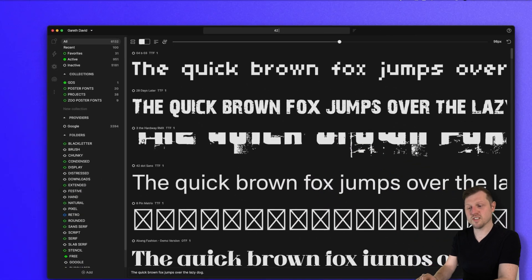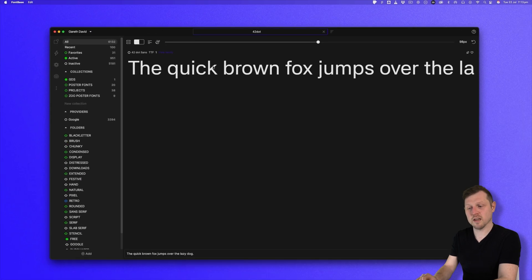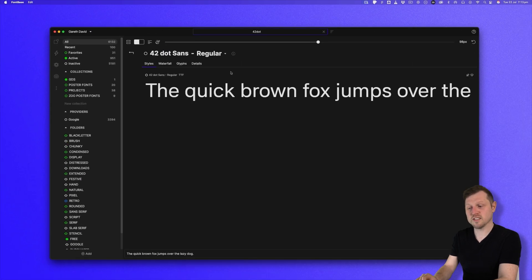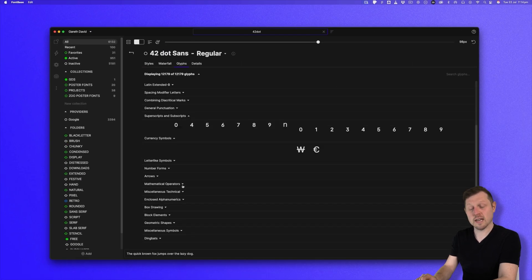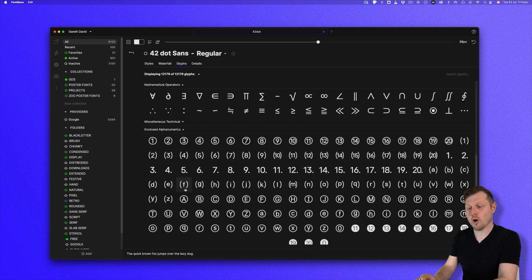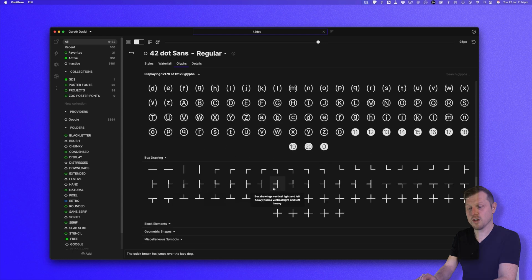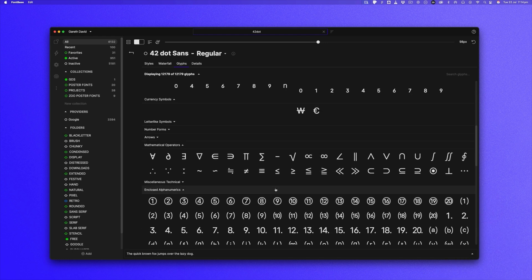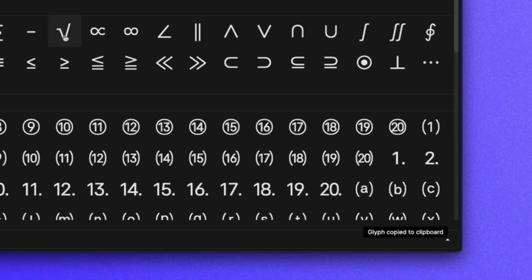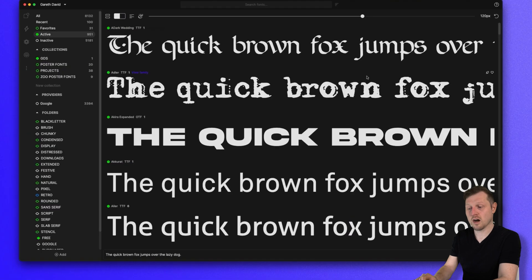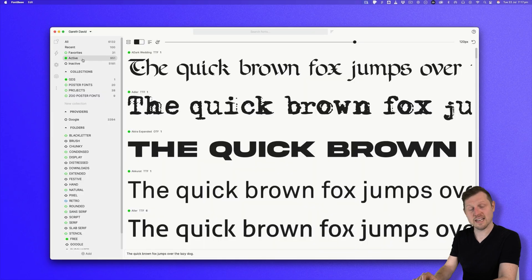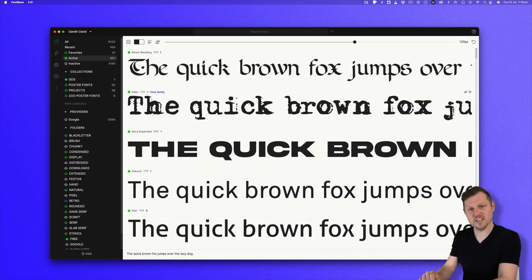Other features include font glyphs, where you can see extended glyphs for fonts. Clicking any glyph will copy it to the clipboard, so you can paste it into any design app. And with the subscription, you can toggle between dark, light and classic color schemes.